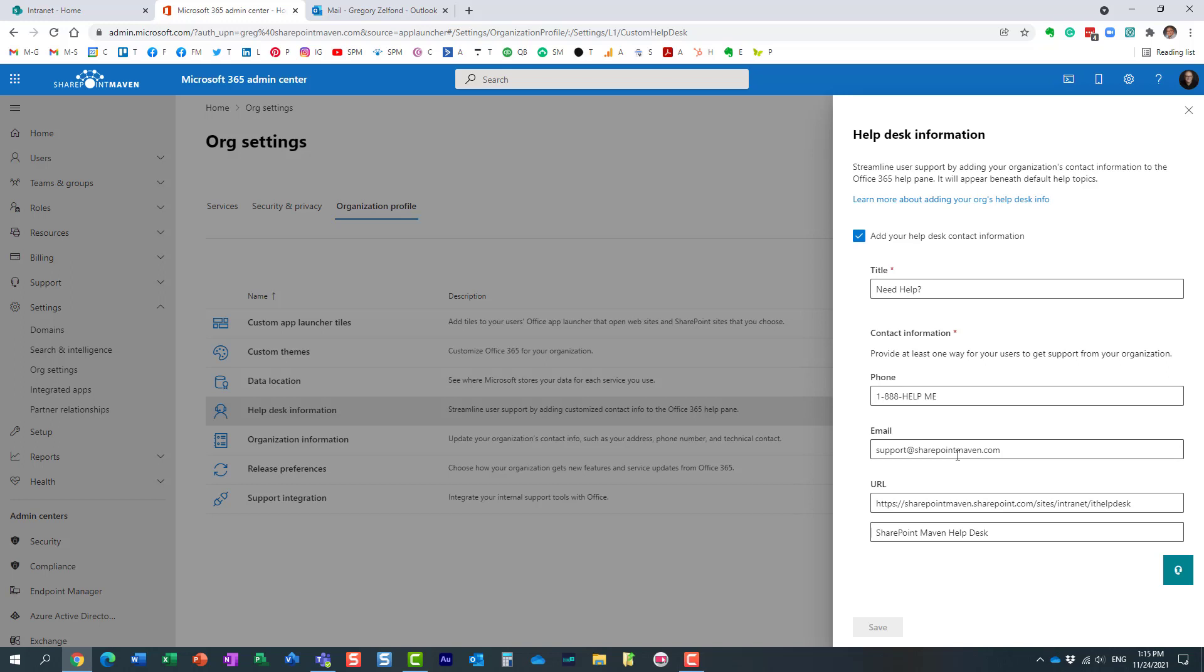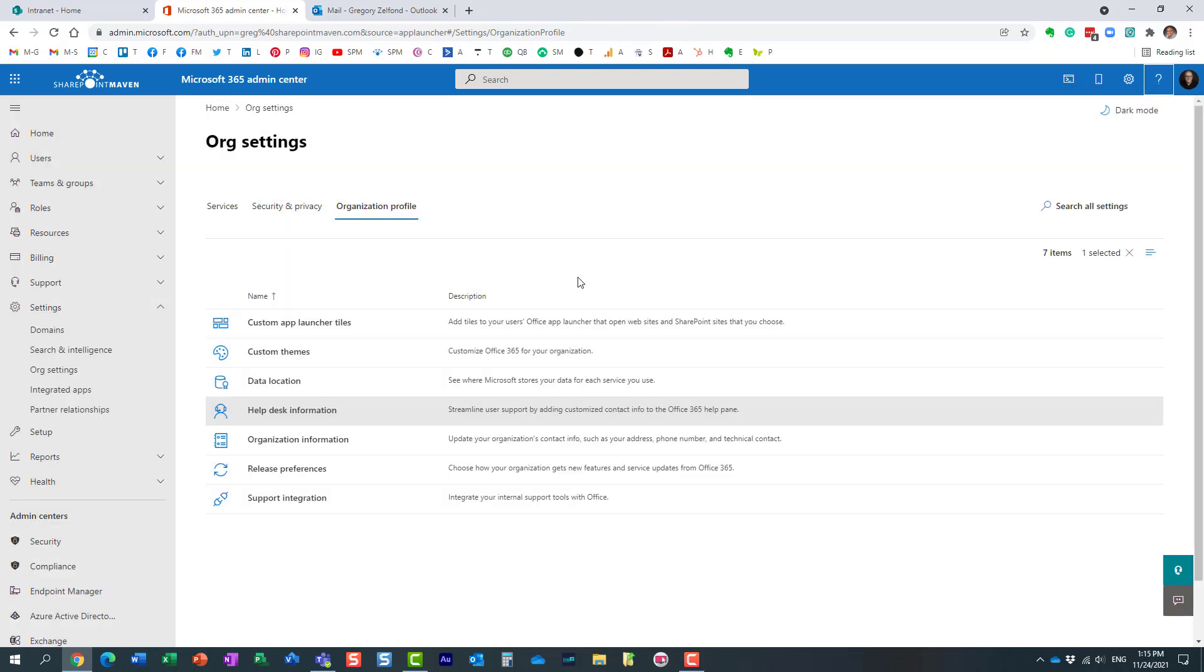Users can click and maybe log a ticket or something. That's all you need to do. You just input your information, click Save, and what I really like about this particular option is that you could be in SharePoint, click on the question mark, and the information is there.